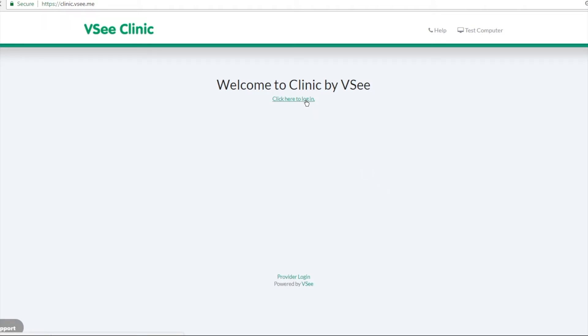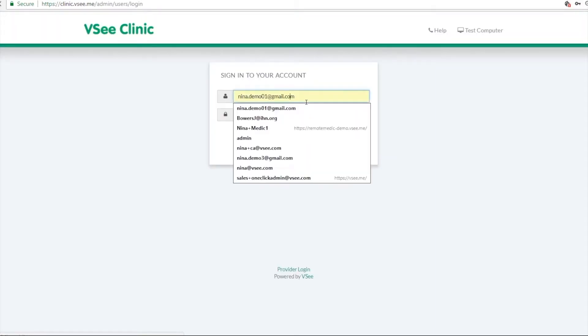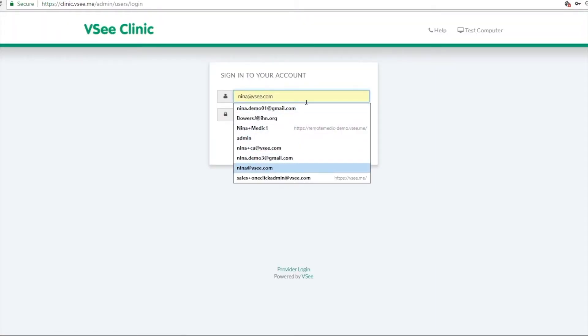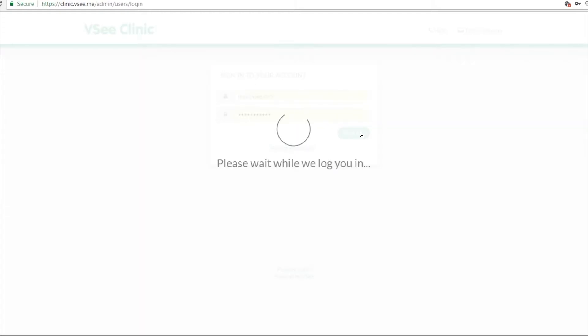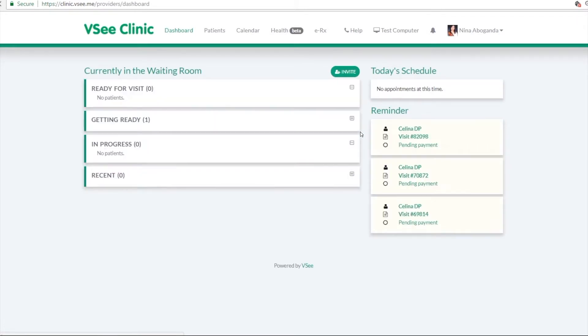So you just simply log in using your VC username and password. And here is your provider's dashboard.